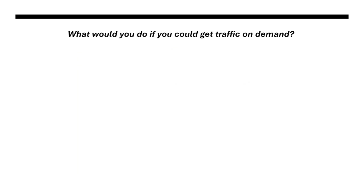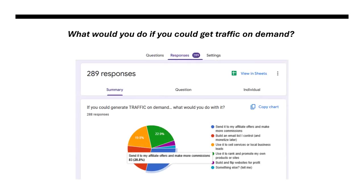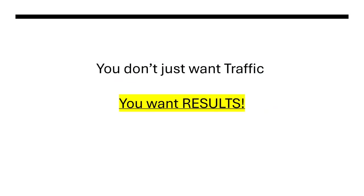And then we asked you another question, what would you do if you could get traffic on demand? This time 289 marketers responded with answers ranging from earning commissions, building email lists, generating leads and much more. It's clear that you don't just want traffic, you want results.